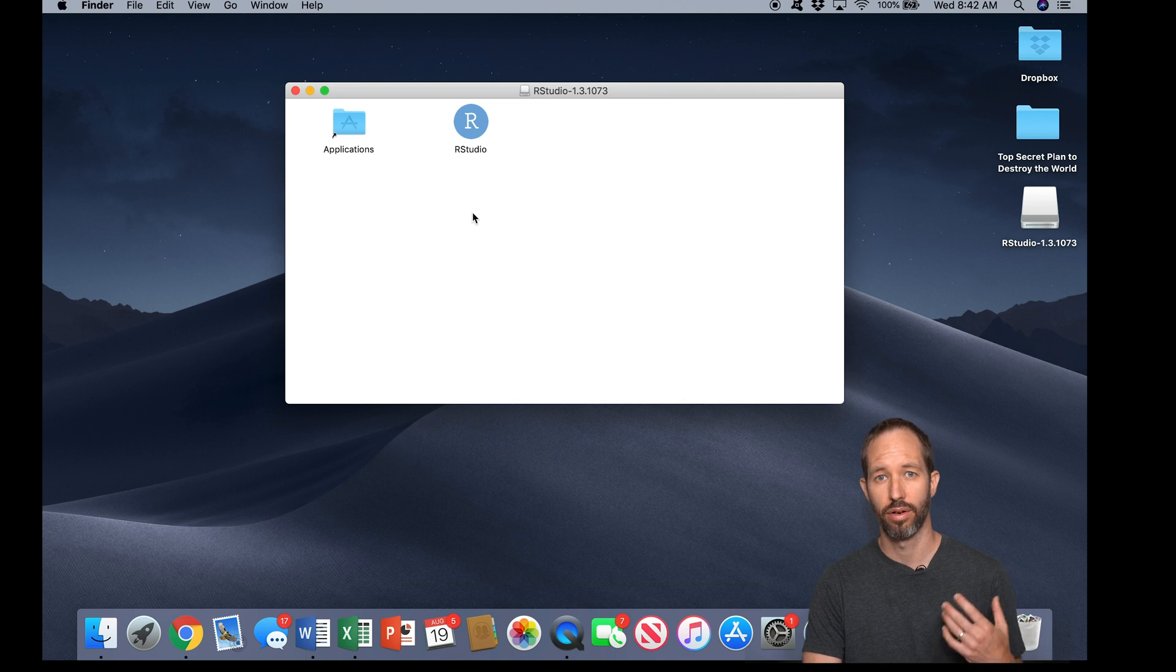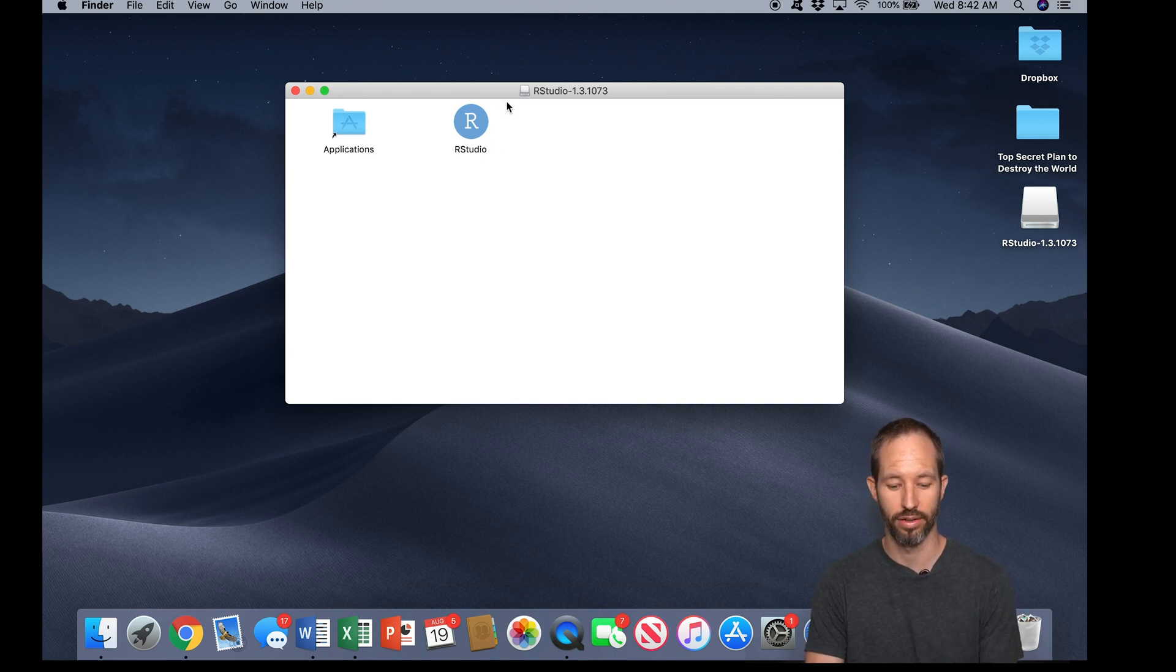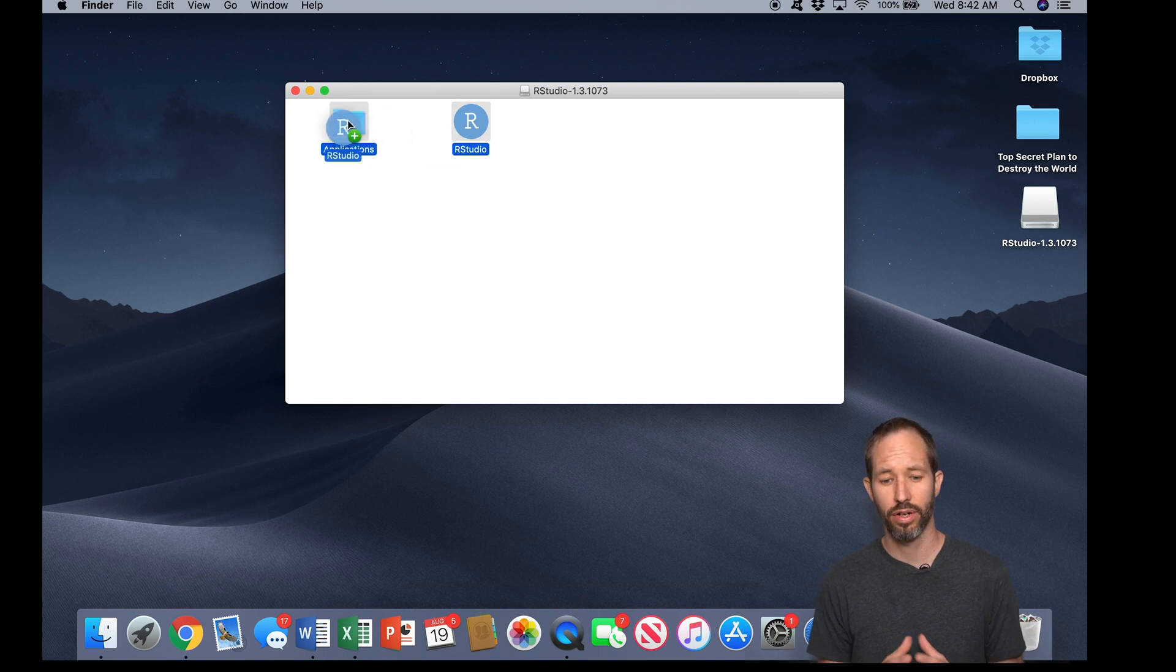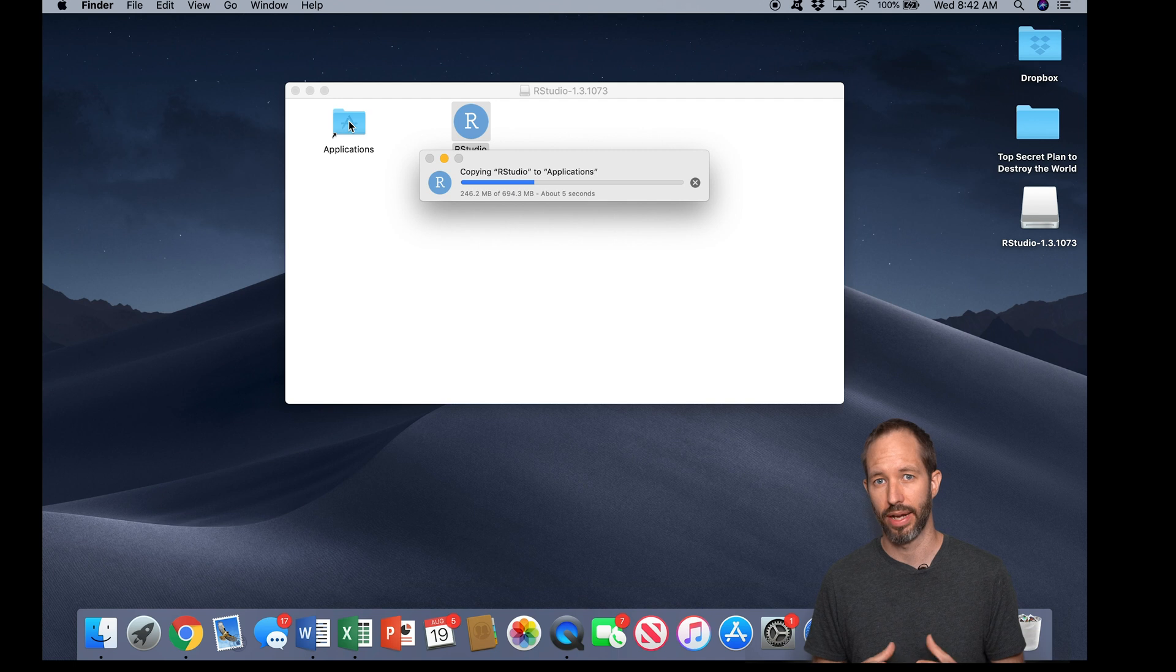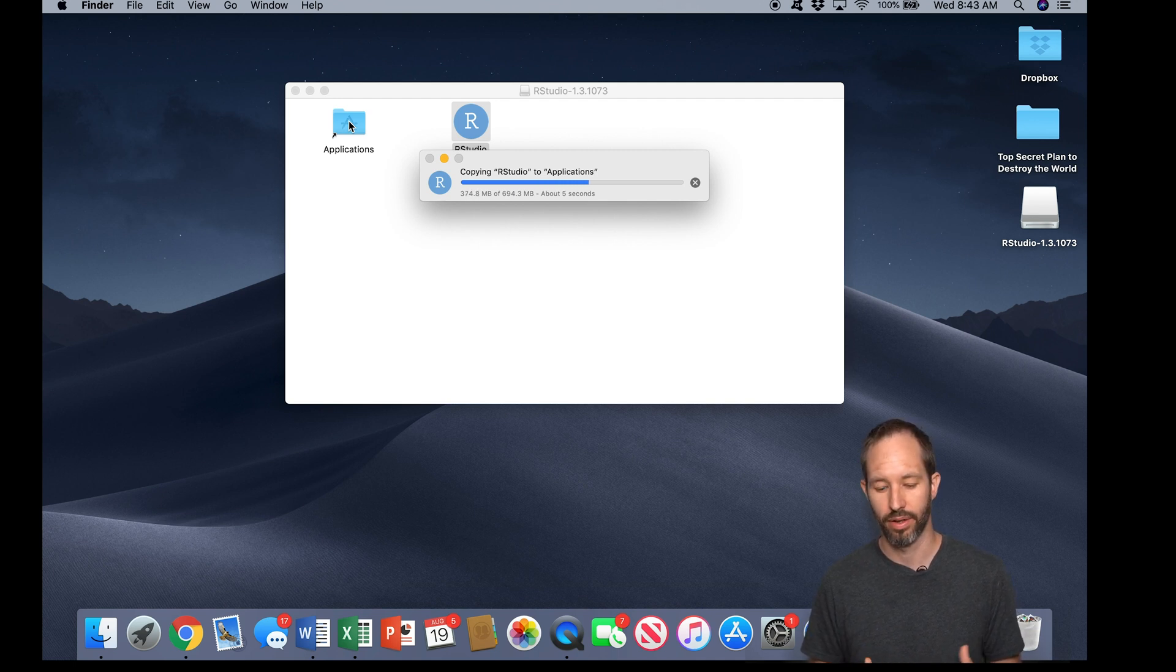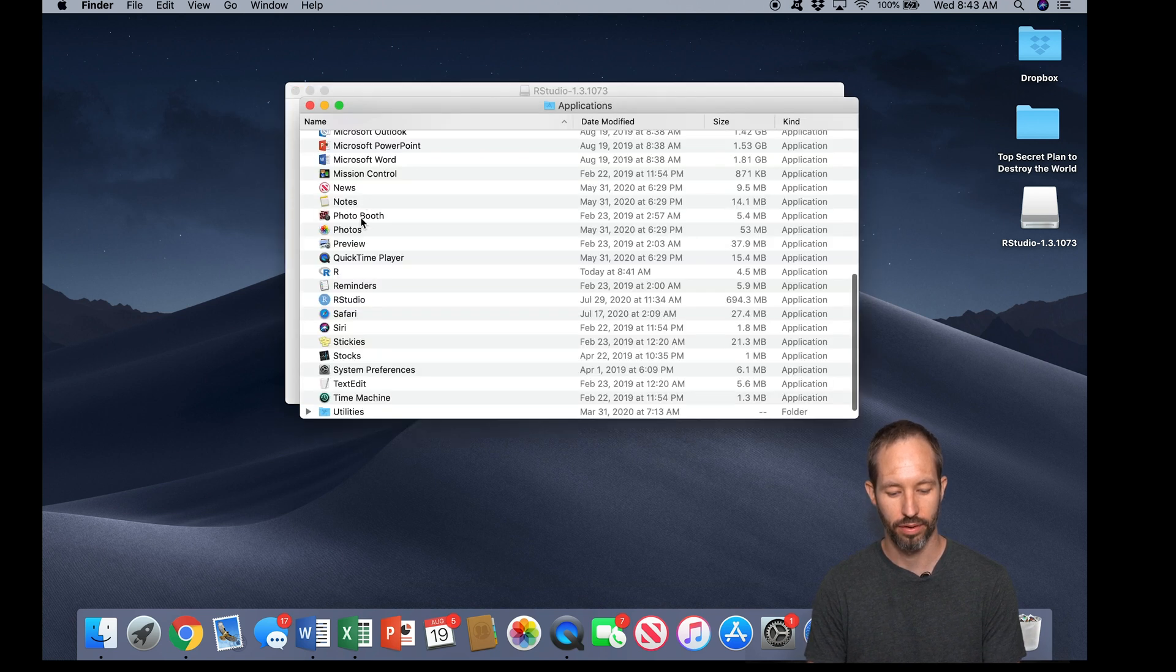Okay, so now RStudio is downloaded on my computer. The next thing I have to do is drag it into the applications folder. Now if you're on a Windows machine, the process is going to be very similar. You're going to want to add this to your applications folder, same thing, get it set up and maybe install a shortcut to your start menu.